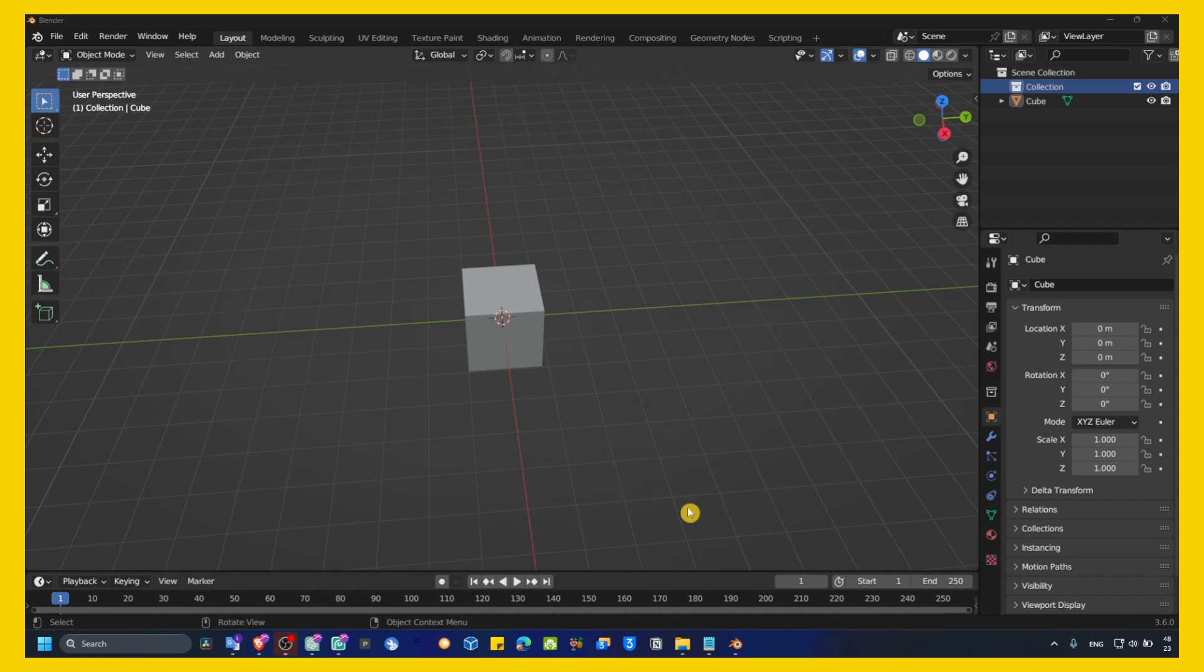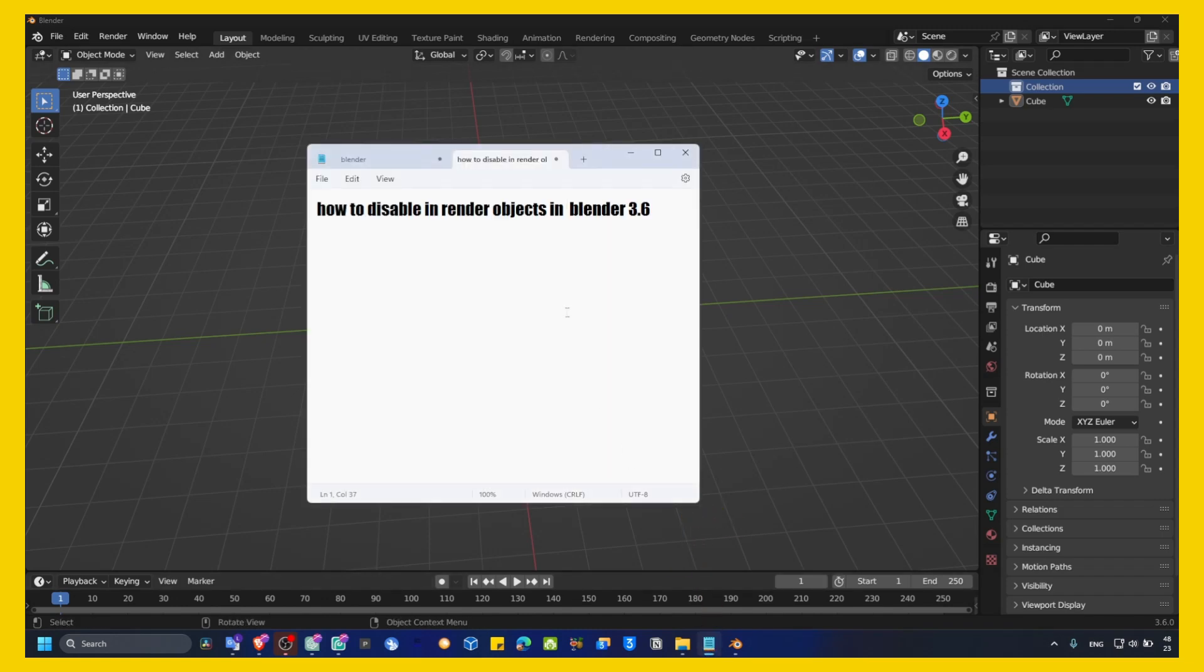In this Blender, Blender 3.6 tutorial, I'm going to show you how you can disable and render objects.